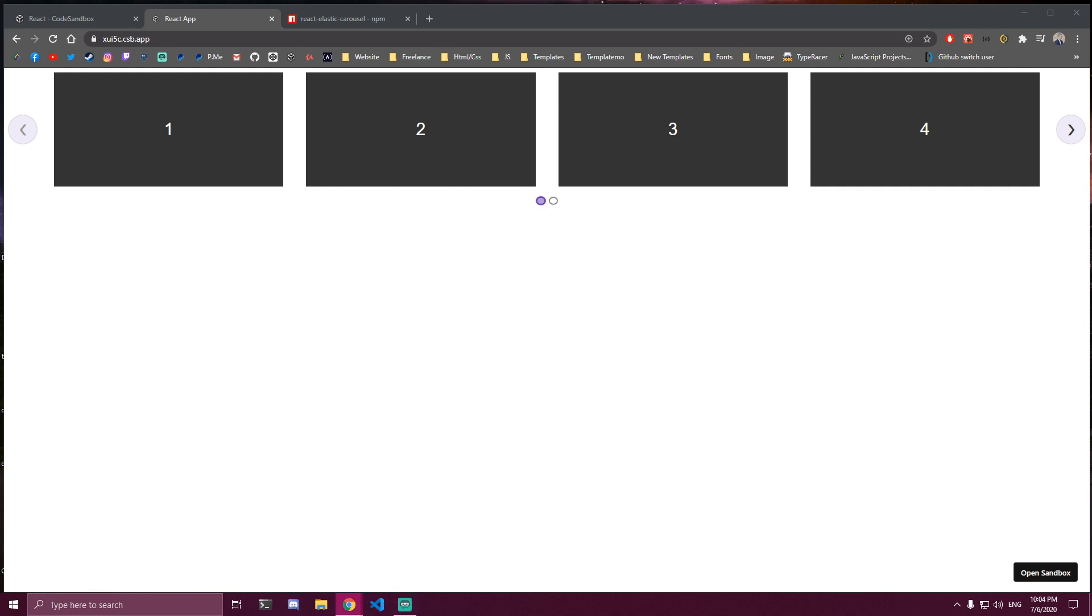Hello guys, in this tutorial I will be showing you how you can use the React carousel in your own projects.